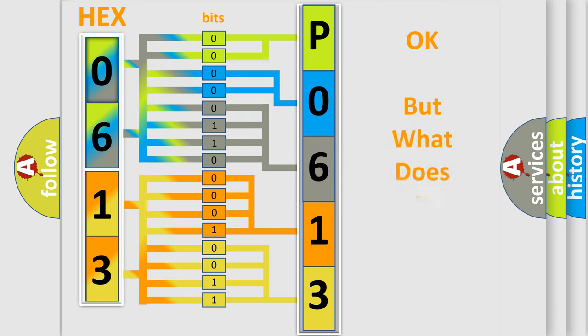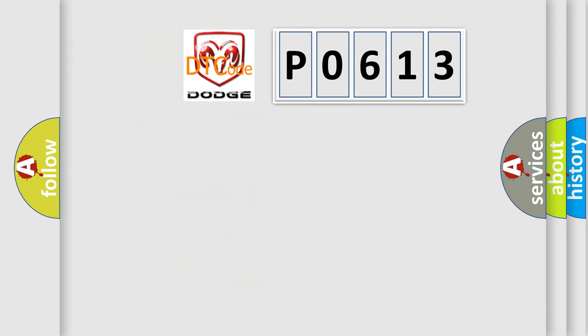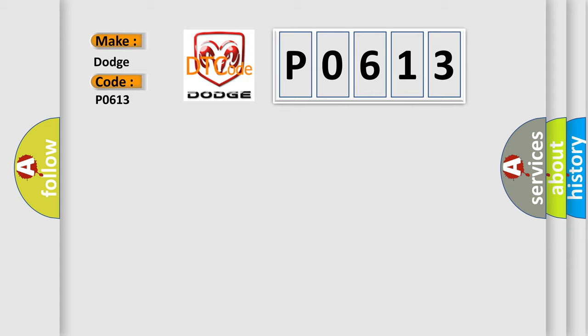The number itself does not make sense to us if we cannot assign information about what it actually expresses. So, what does the diagnostic trouble code P0613 interpret specifically for Dodge car manufacturers?